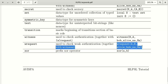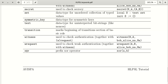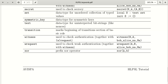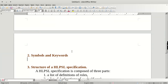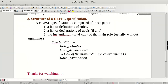The syntax for 'wrequest' has been shown. The keyword 'xor' is a prefix operator — we pass a and b and it returns the XOR value. These are all the keywords in HLPSL.